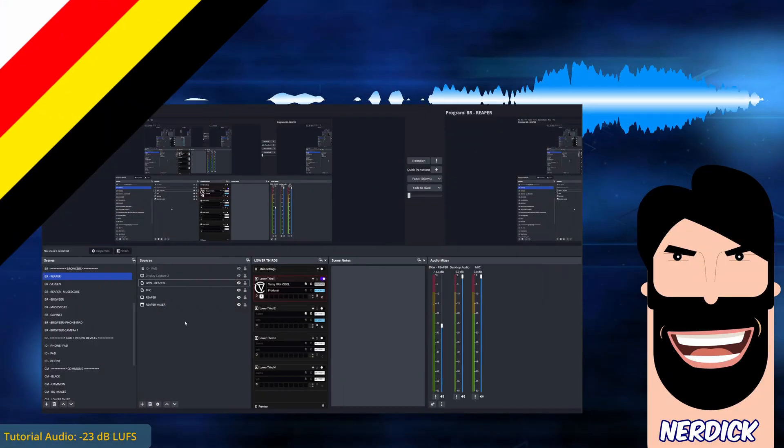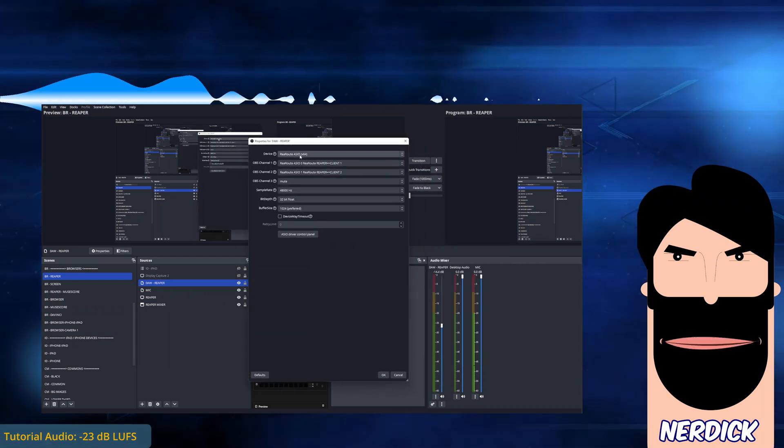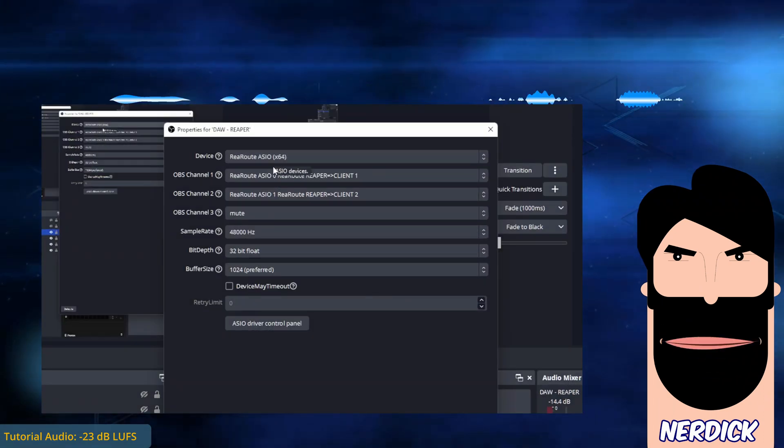Here you see the settings dedicated to Reaper. They have remained intact and referring to reroute.